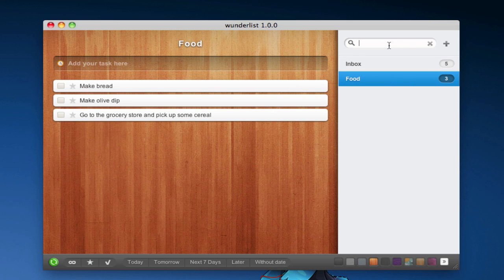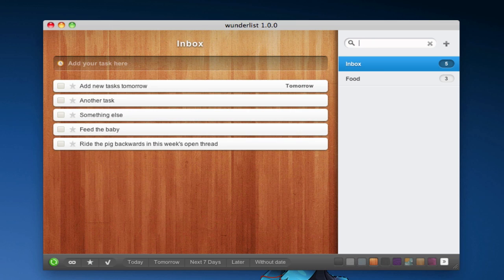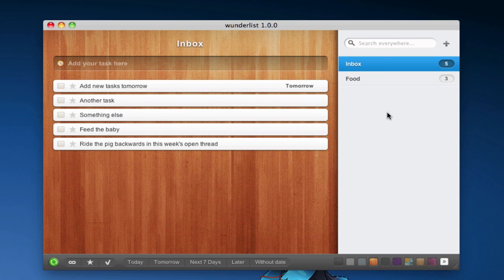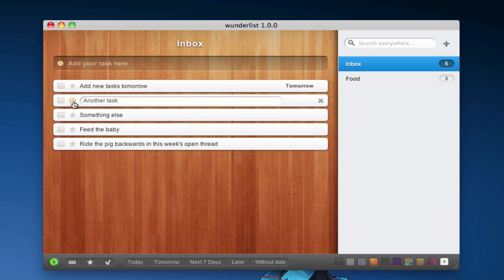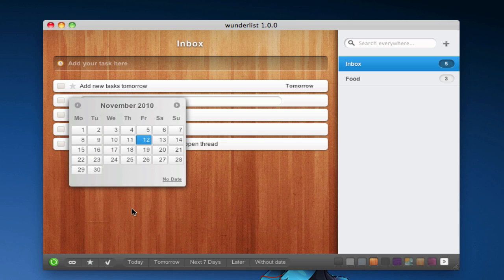Of course, you can go ahead and search for specific stuff, like I just did there. And you can set times for different tasks by just clicking on them, hitting a clock, choosing a date, and there you go.